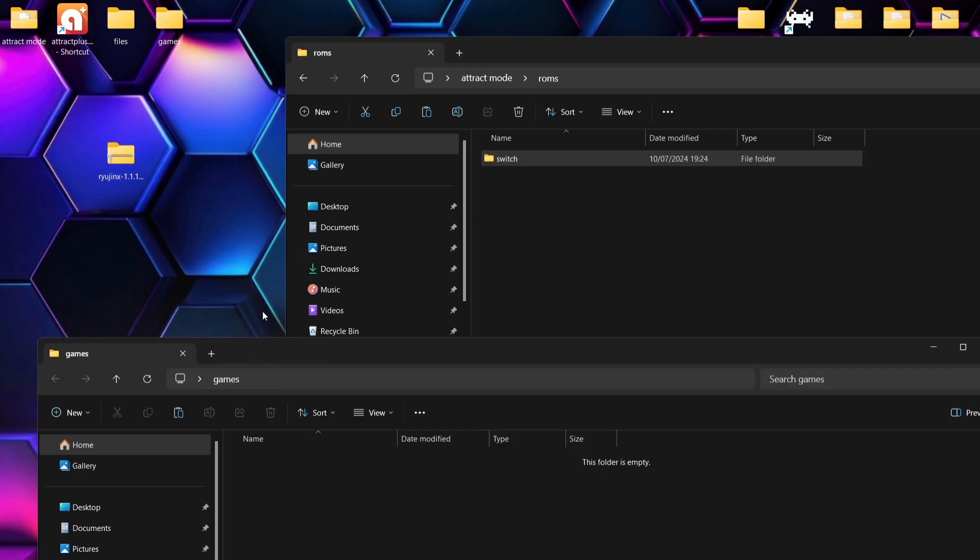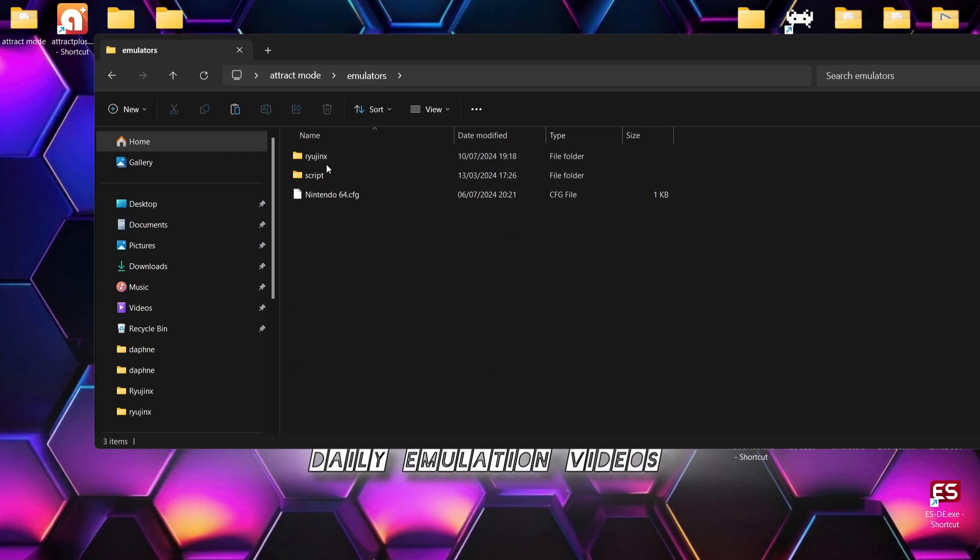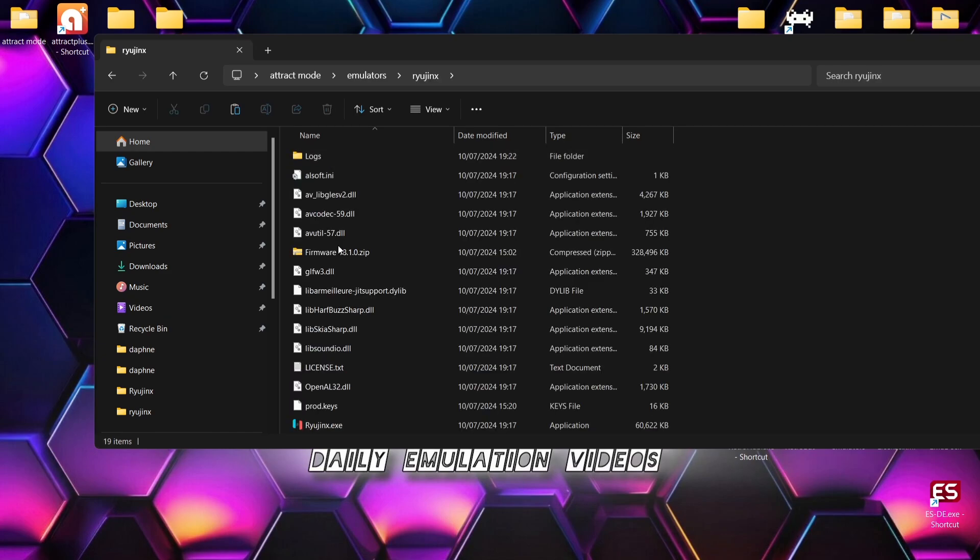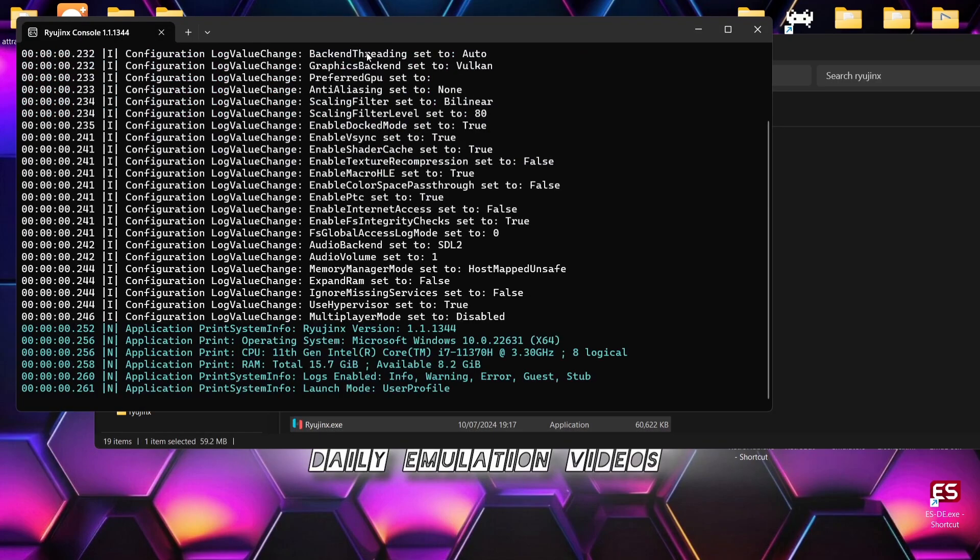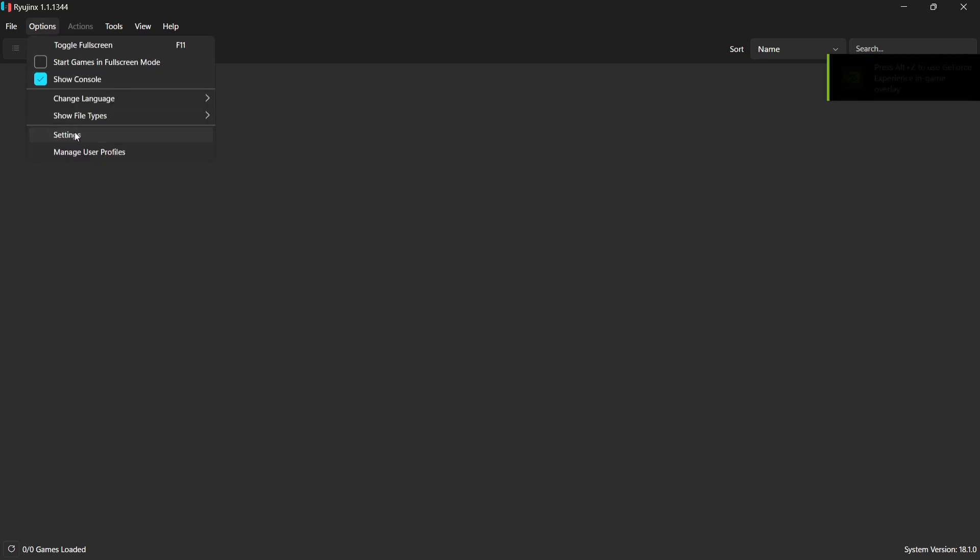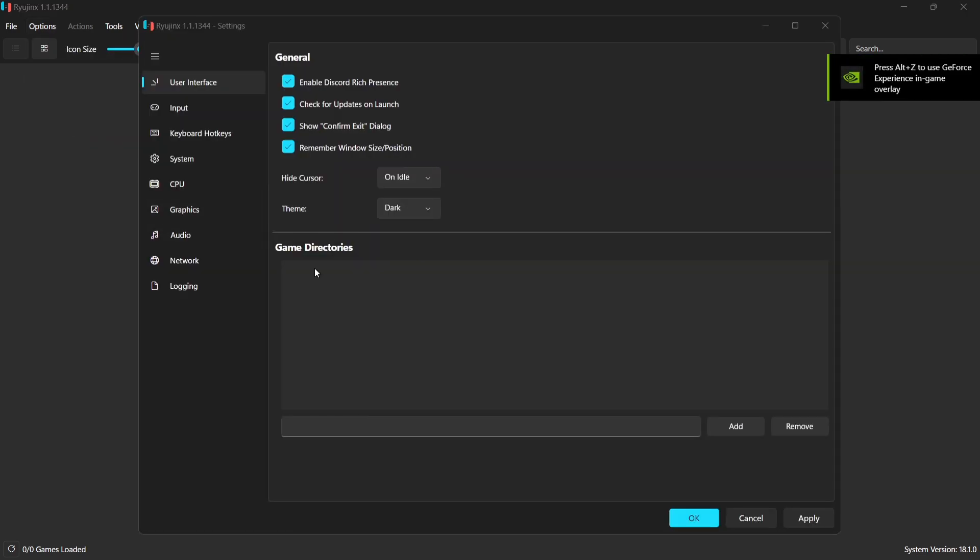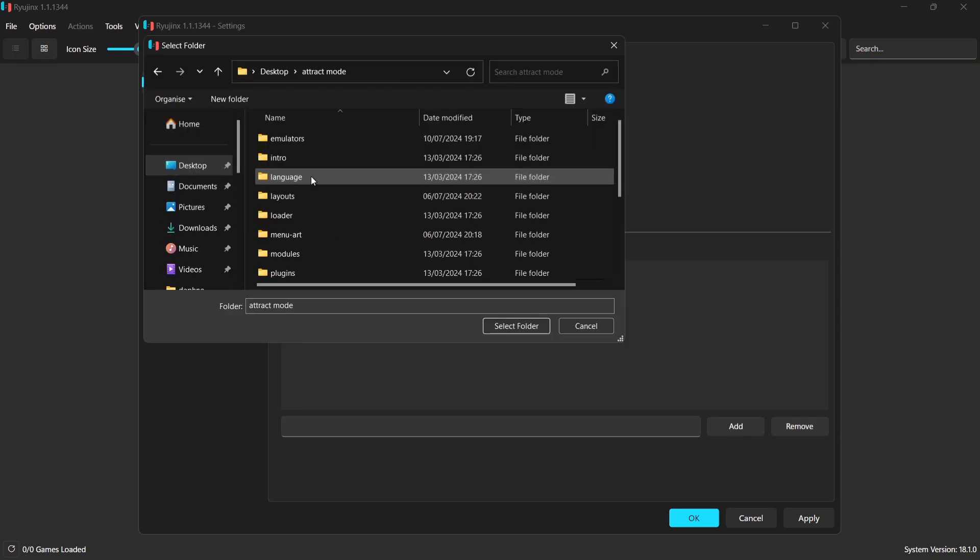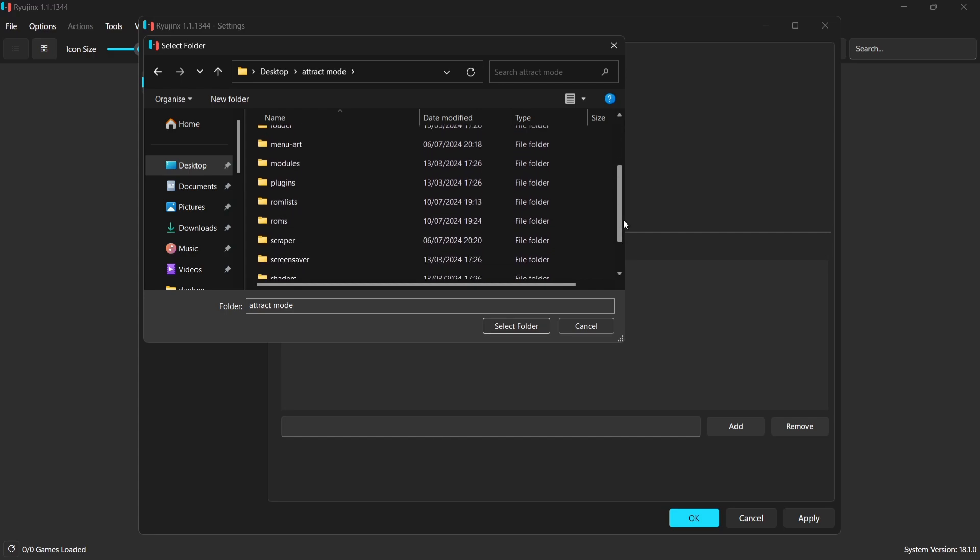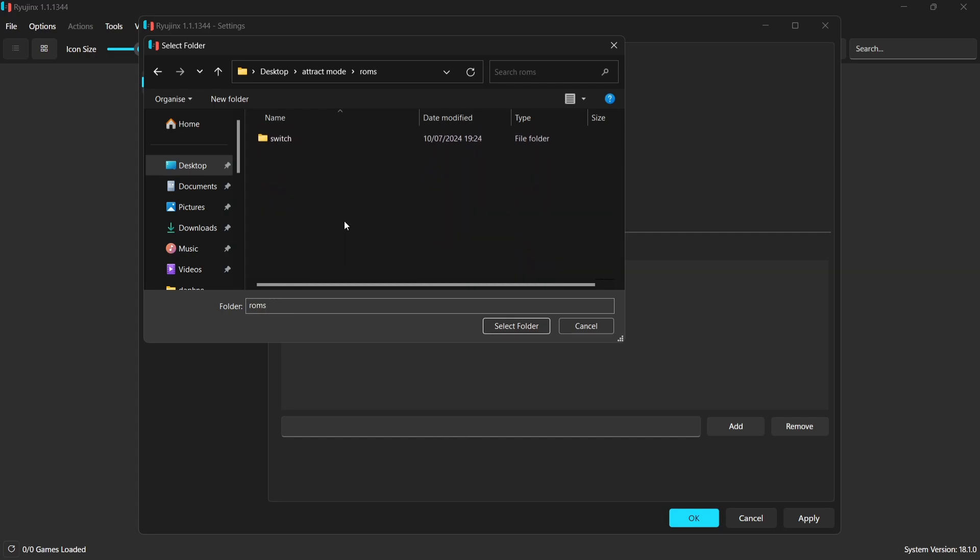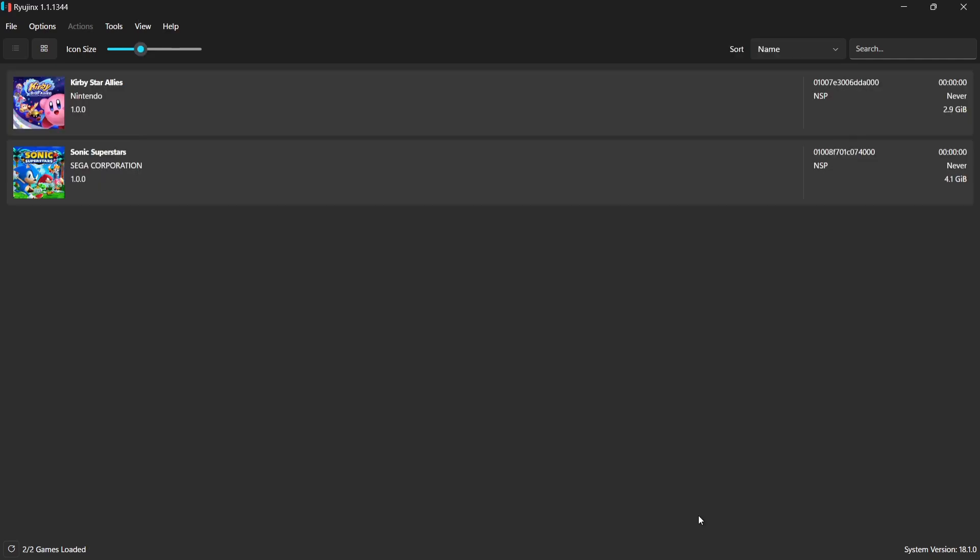Okay, so once that's done, we need to then add these into Ryujinx. So if I then open up Ryujinx again. And to add these into Ryujinx, I'm going to go to Options, Settings. And under Game Directors, I'm going to go to Add. And just here, I'm going to point this into my Attract Mode folder, into my ROMs folder. And I'm going to just left-click once on Switch, Select Folder. And then from here, I'm going to press Apply and OK.